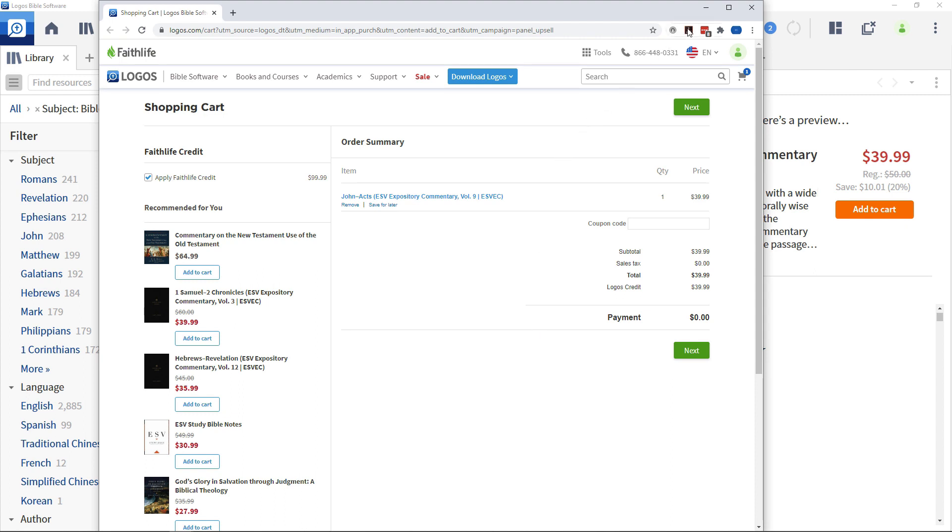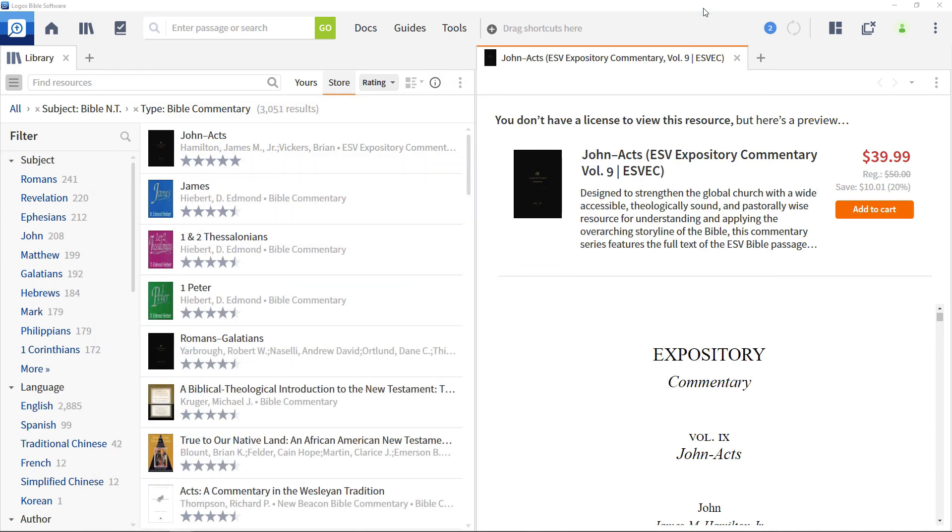Note that while the app provides the ability to add a resource to your shopping cart, anything further, such as changing payment options or setting up payment plans, needs to be done in your browser on the Logos website. And this provides a very easy way to add resources you need to aid you in your study.